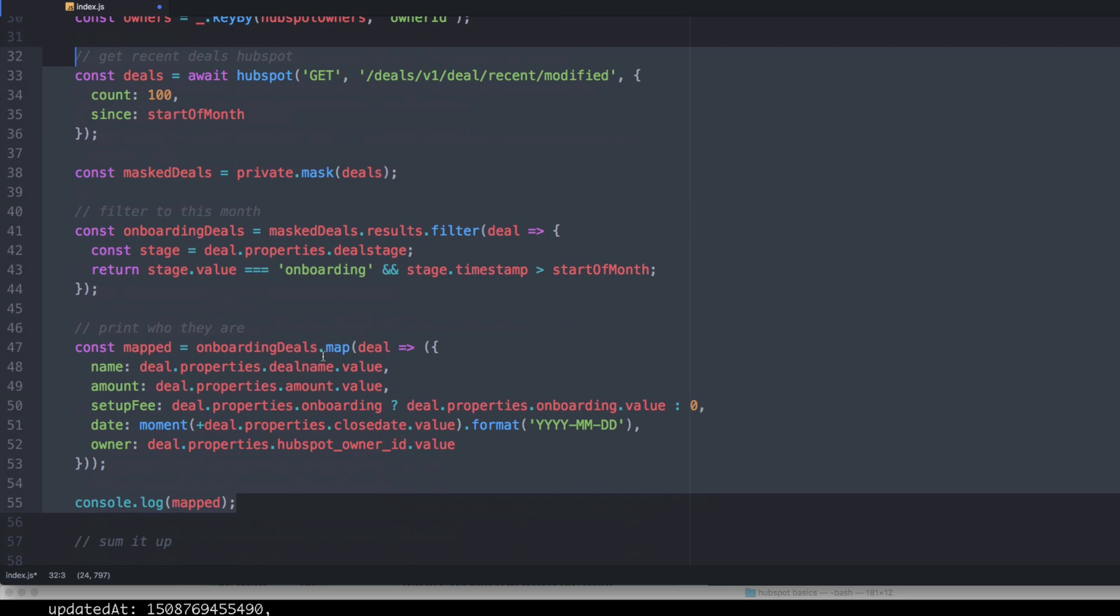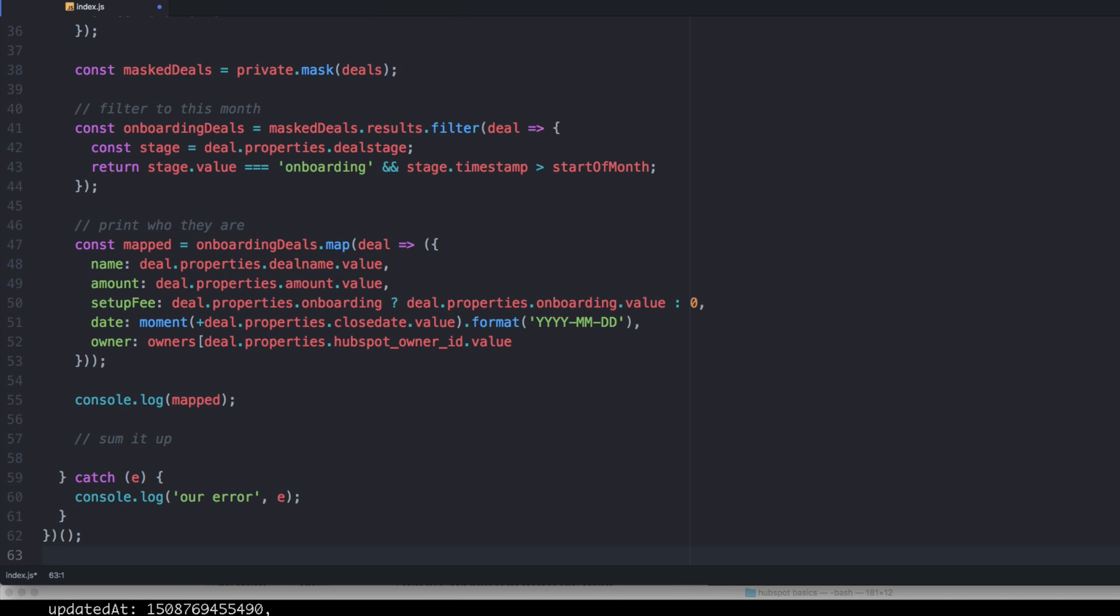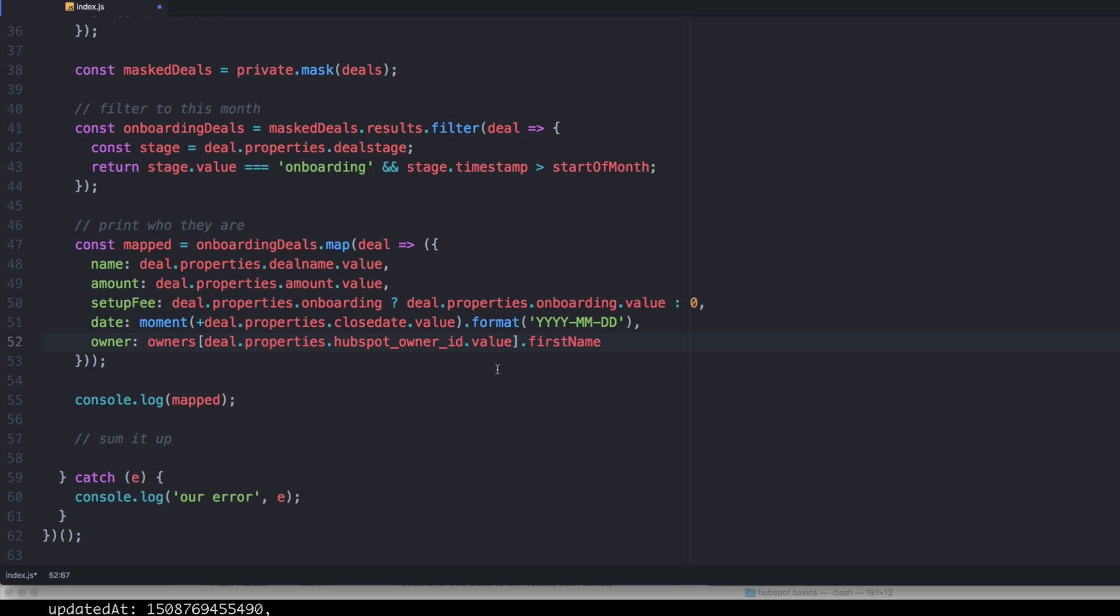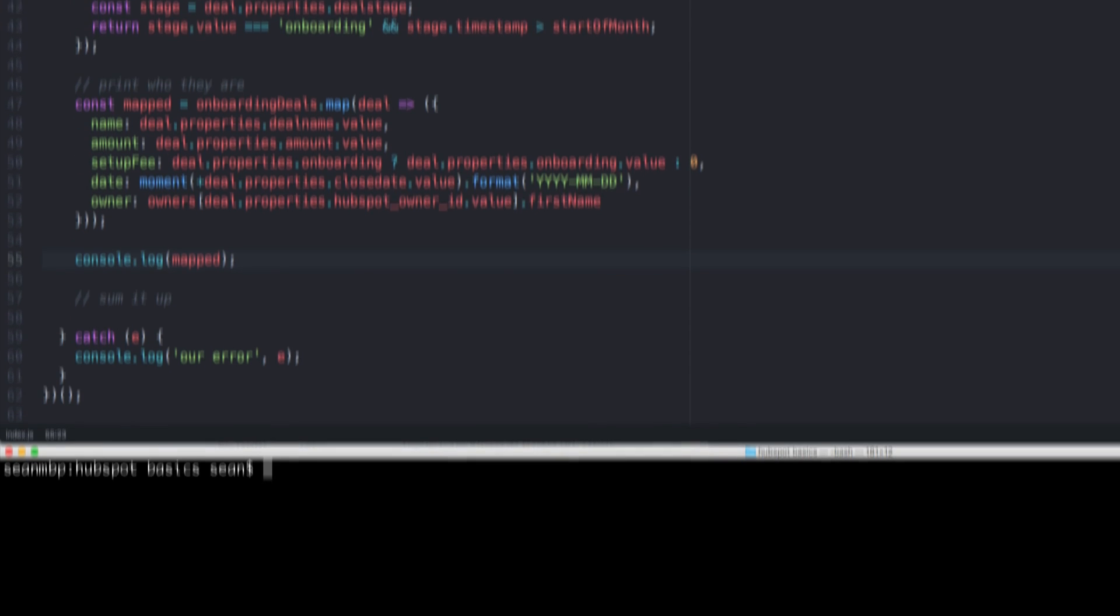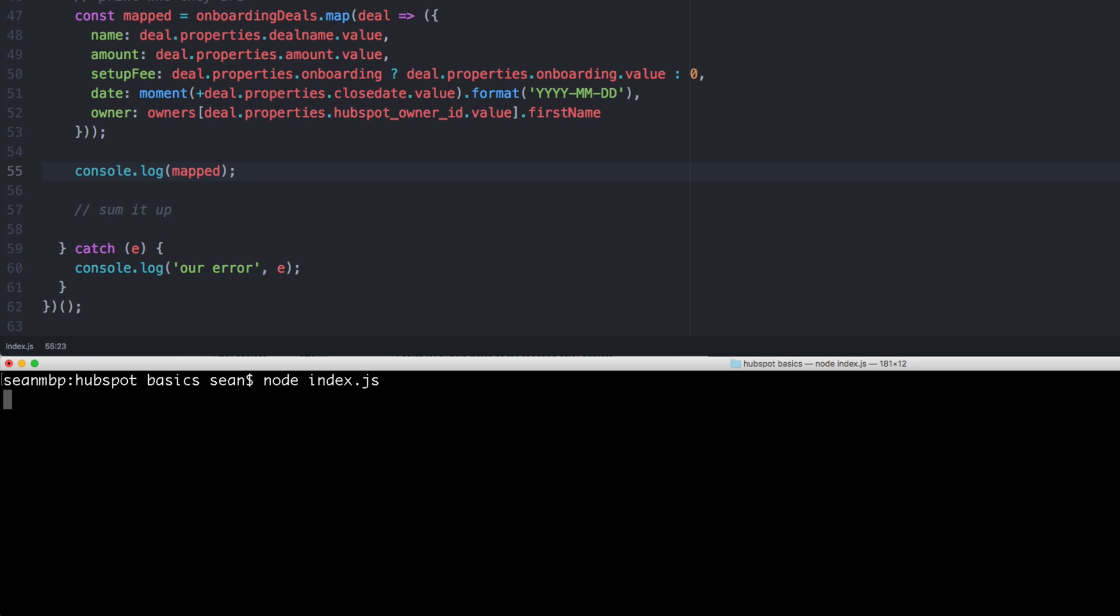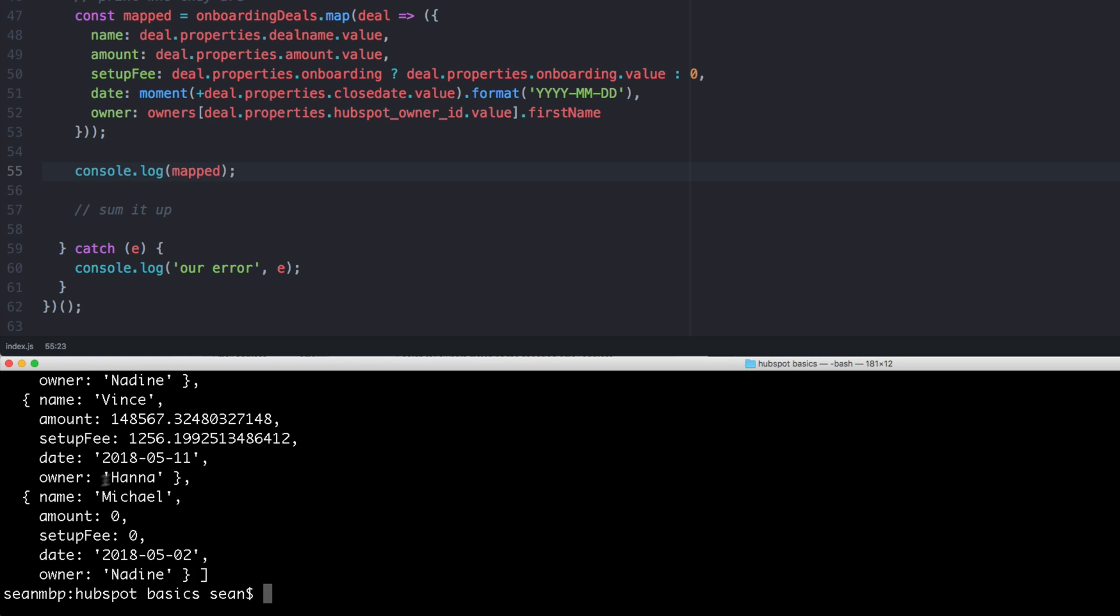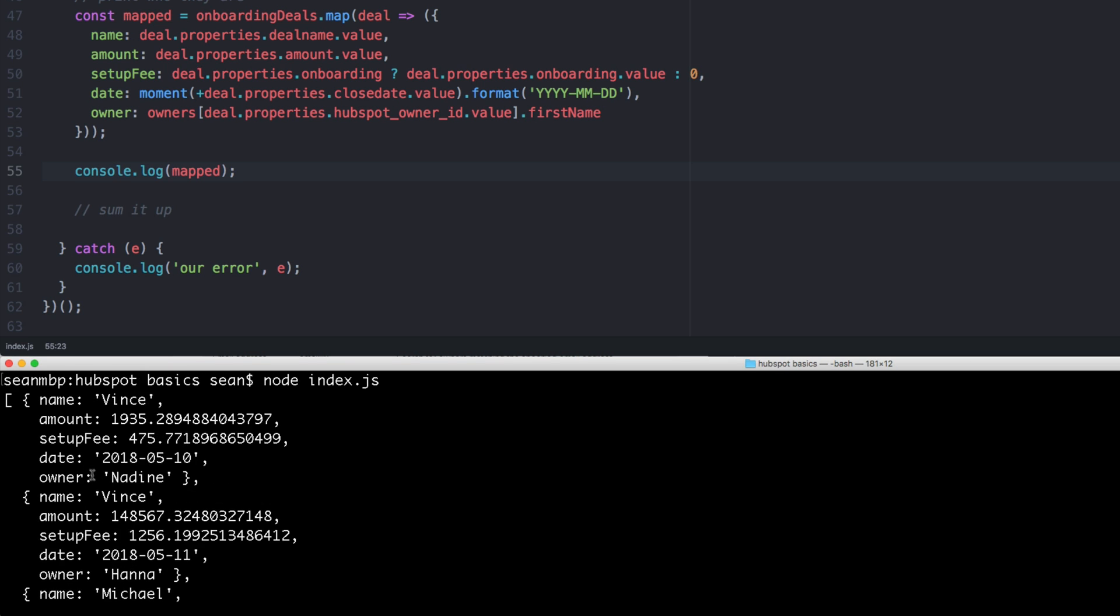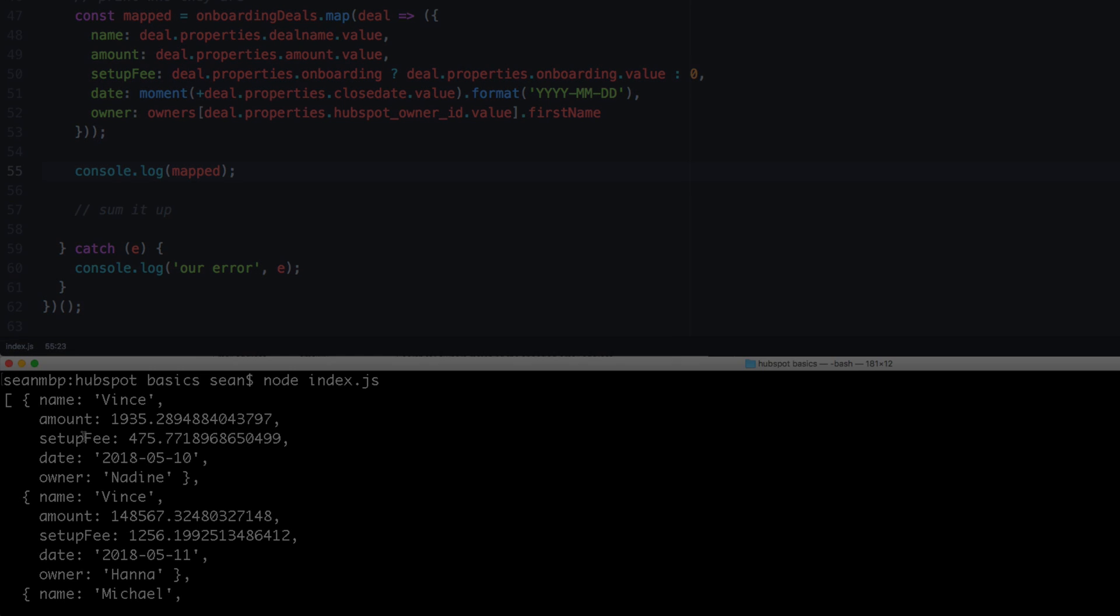And now down here, instead of doing this, we can actually just say, owners, square bracket because we're looking up that value and then we can pick whatever we want. So we can do first name. So now if we look at our mapped object, you can see now we have an owner of the actual name. And so there we go. There's a really nice, neat, objective deals who closed this month.